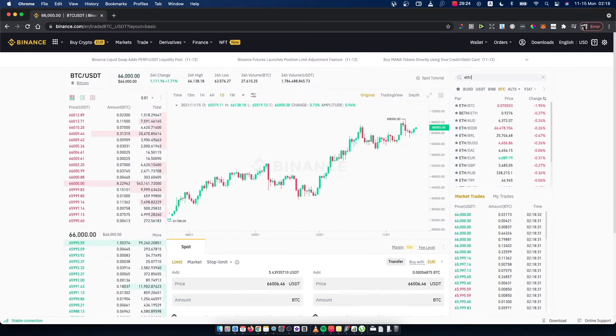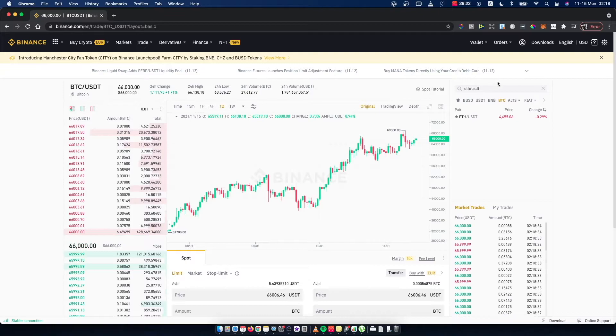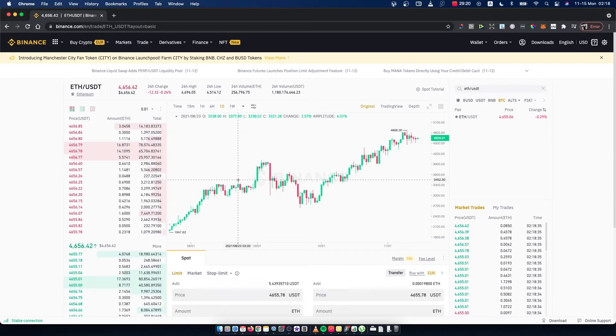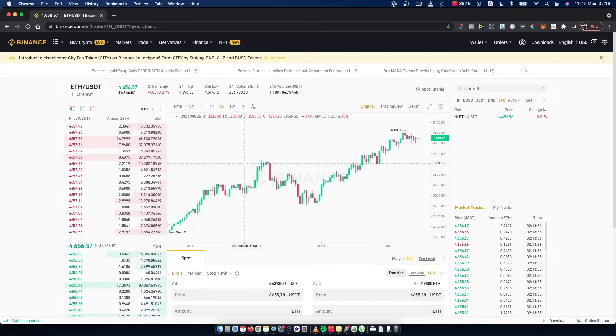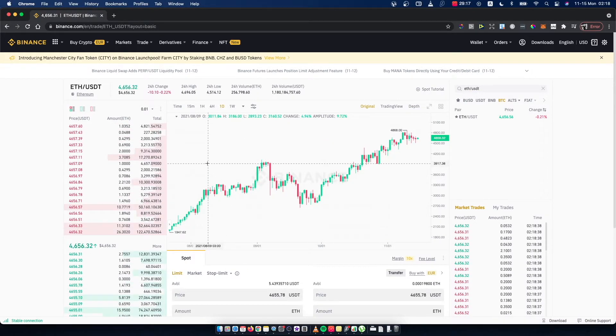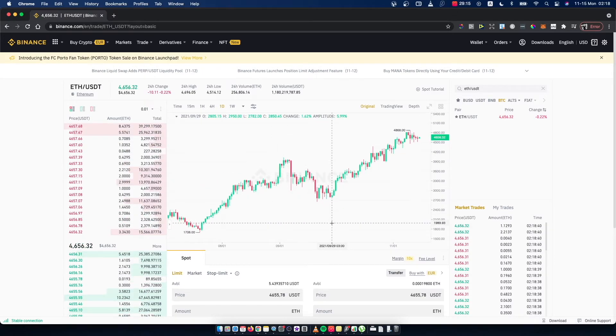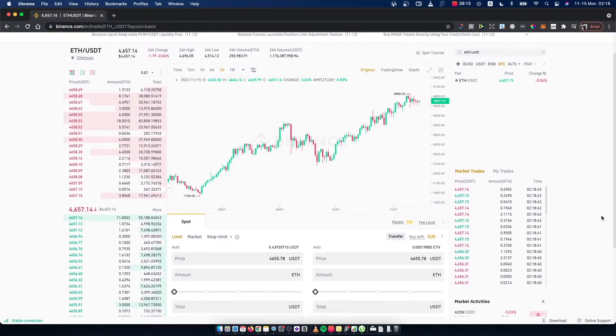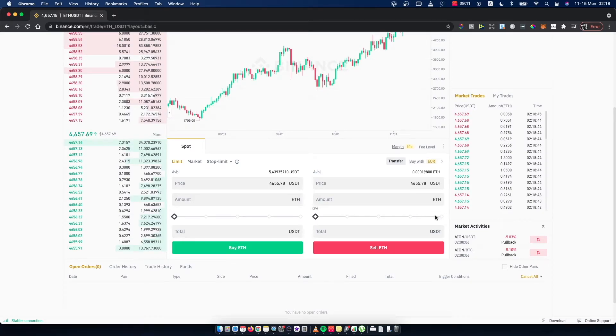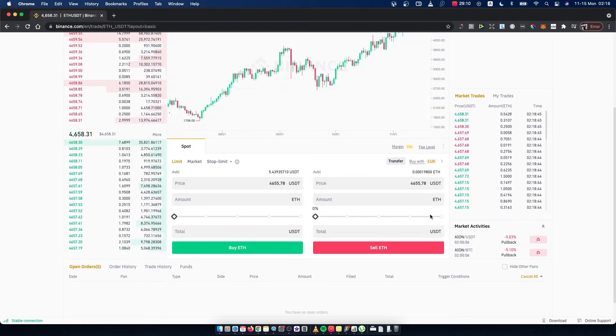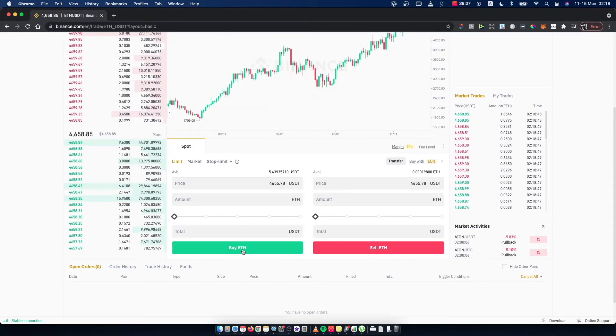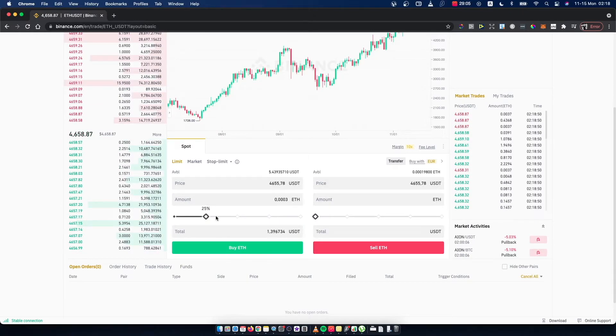If you want to convert USDT to Ethereum, this means you need to trade USDT for Ethereum. You have USDT, so you need to buy Ethereum with USDT. Put the amount - you can put by percentage or select the amount here.